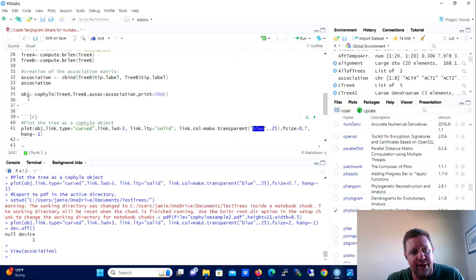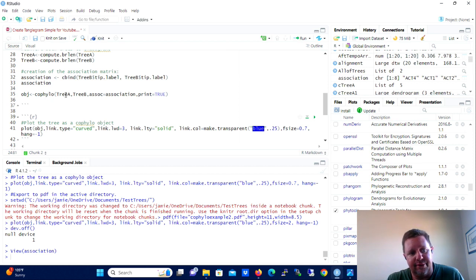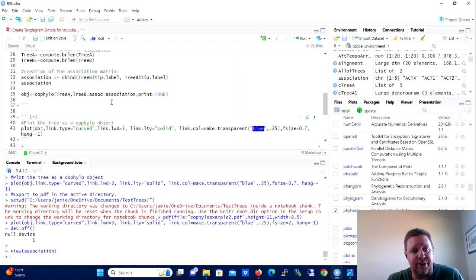But you have to tell PhyTools how you want them associated. So that's where the association matrix comes in. So if you want to play with that and associate different names from the two trees, you can do that.